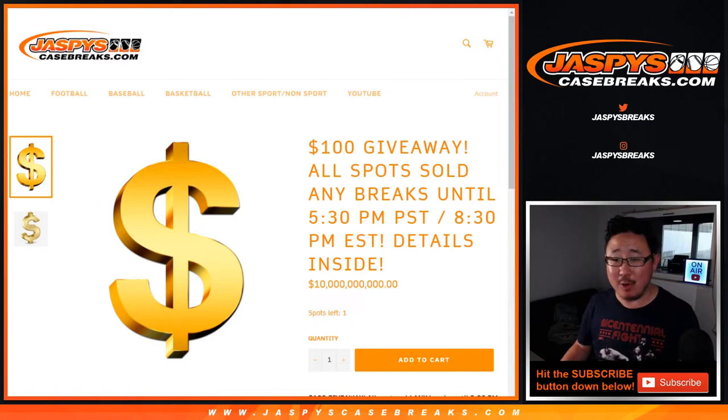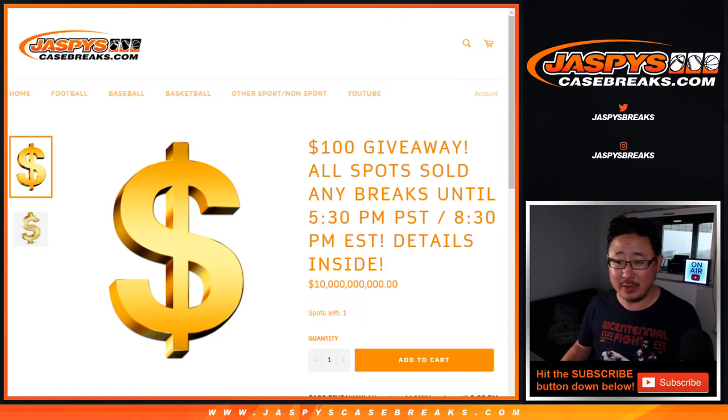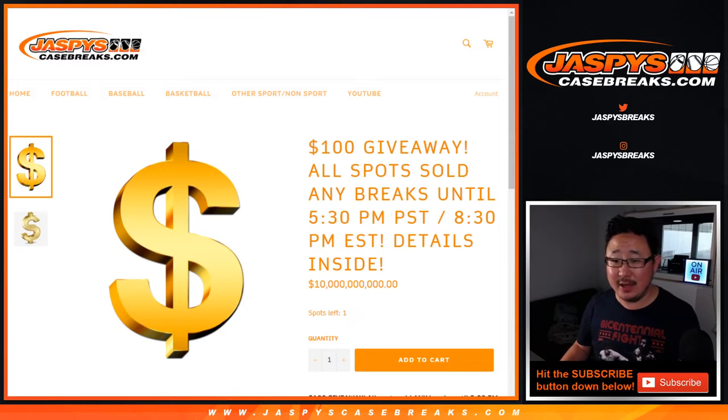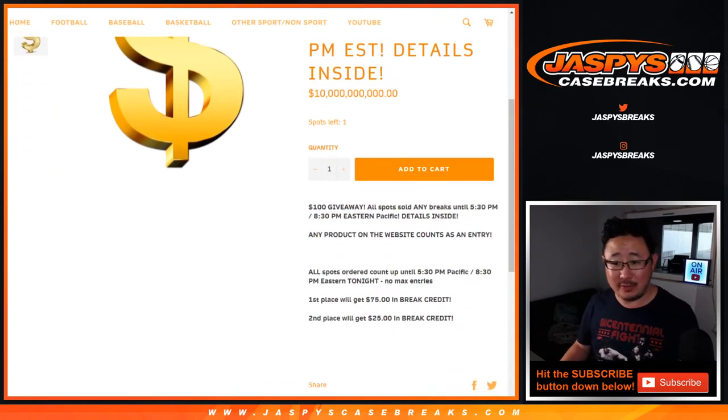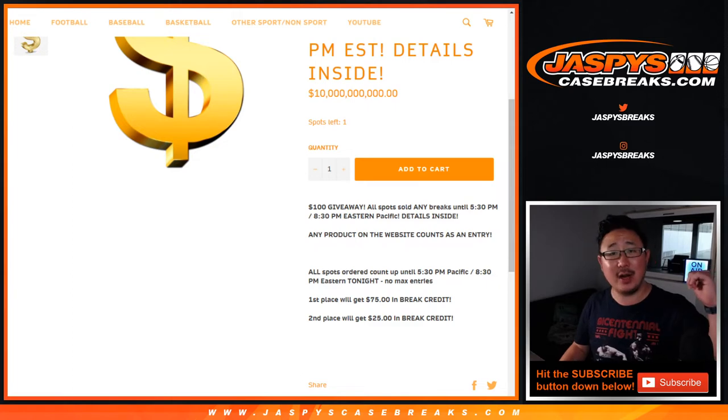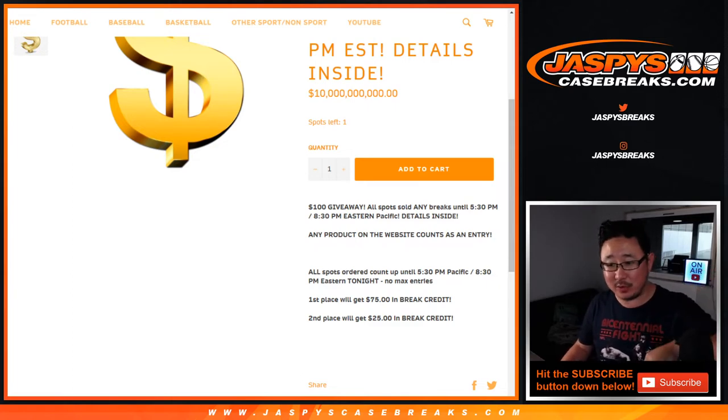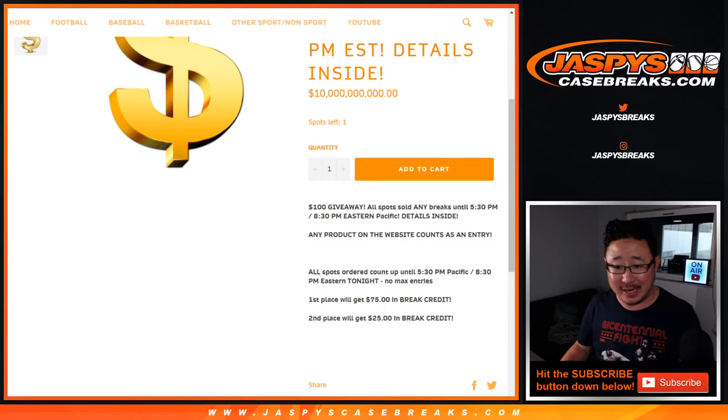We've got the randomizer for the all spots sold promo. Spots sold promo until 5:30 Pacific, 8:30 Eastern. We take all of those names from the last order I grabbed last night to the first order up to 5:30 Pacific tonight.